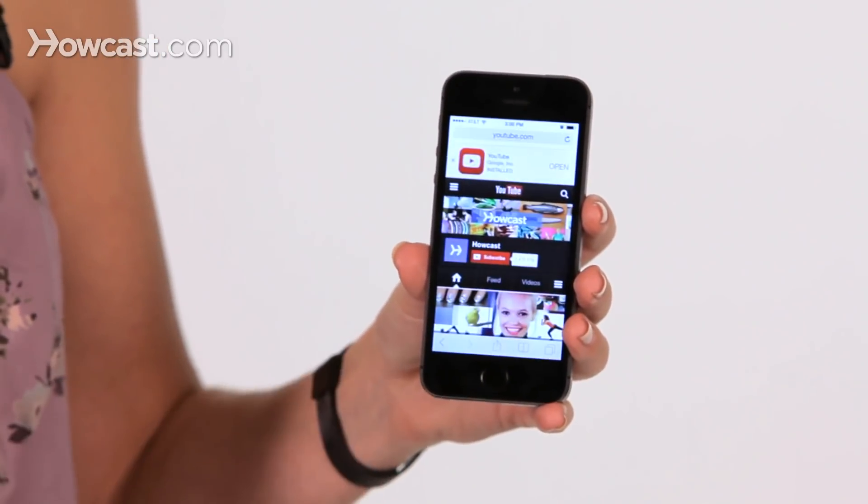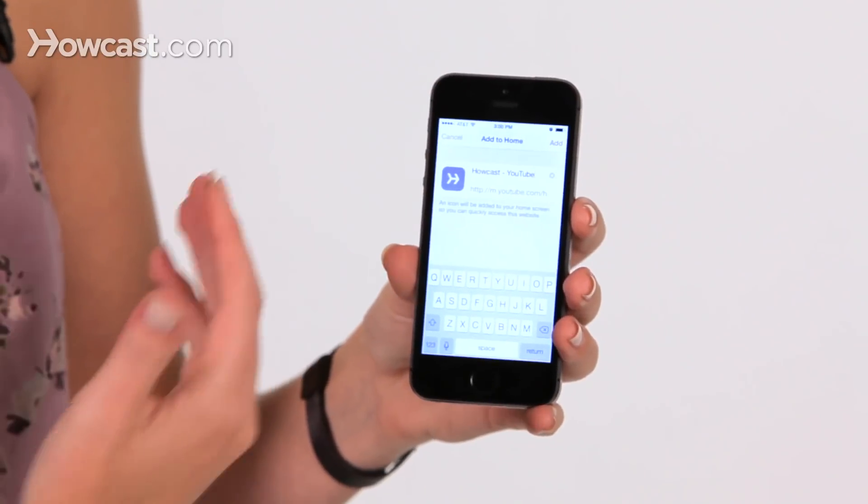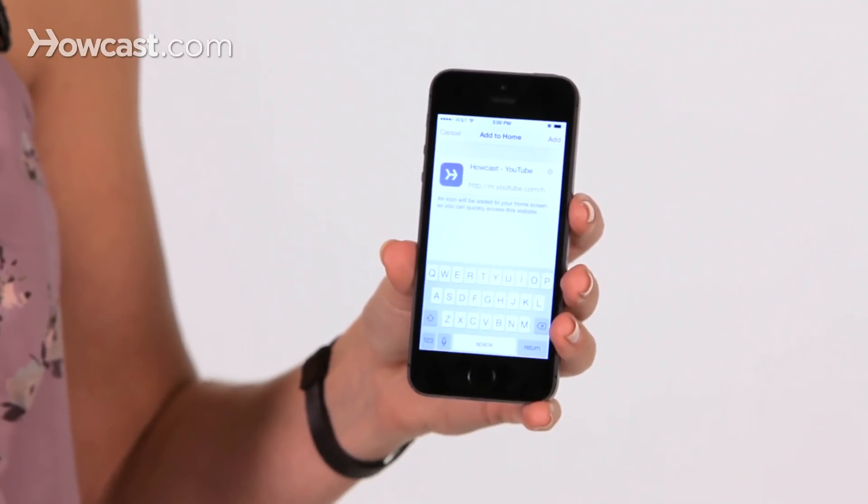You can tap that, and then you can title it whatever you'd like. Once you've made that title, you go ahead and say Add in the top right corner.